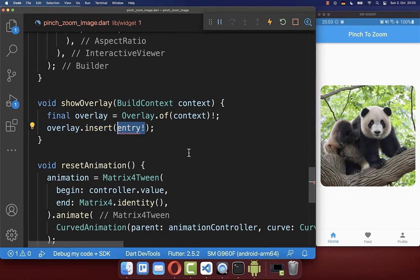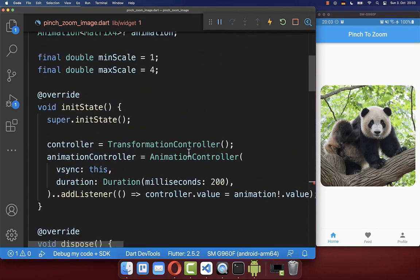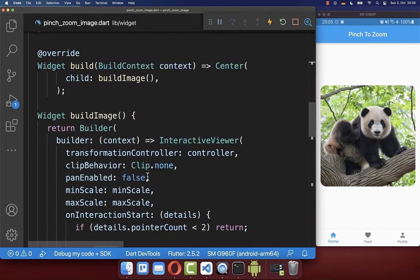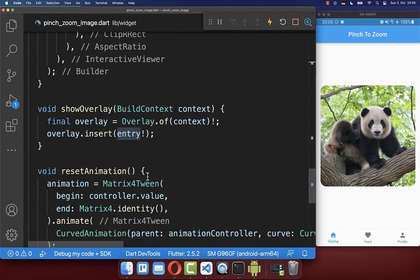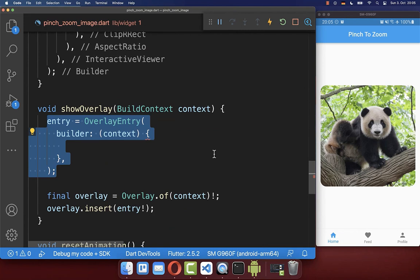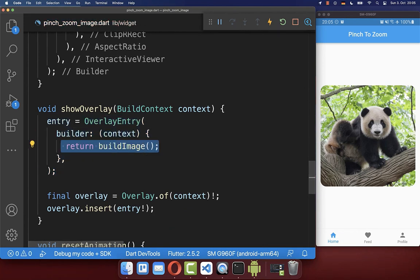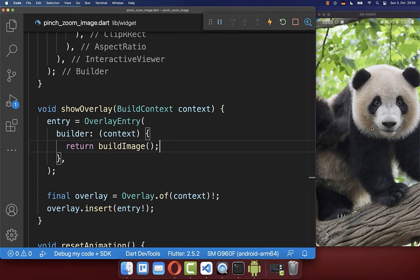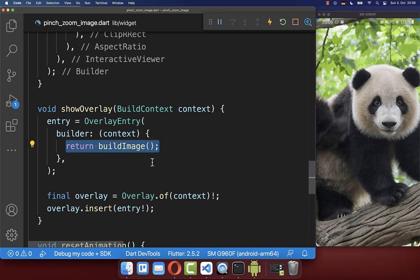We define an overlay entry field inside our state and initialize it back in our showOverlay method. Inside the overlay entry's builder method, you can create a widget to be displayed on top of your whole app UI. In this case, we take the same image that we currently display in our UI. Now if I tap with two fingers on the screen, you see that an image is overlaid on top of our whole app UI — this is the image we created with the overlay entry.